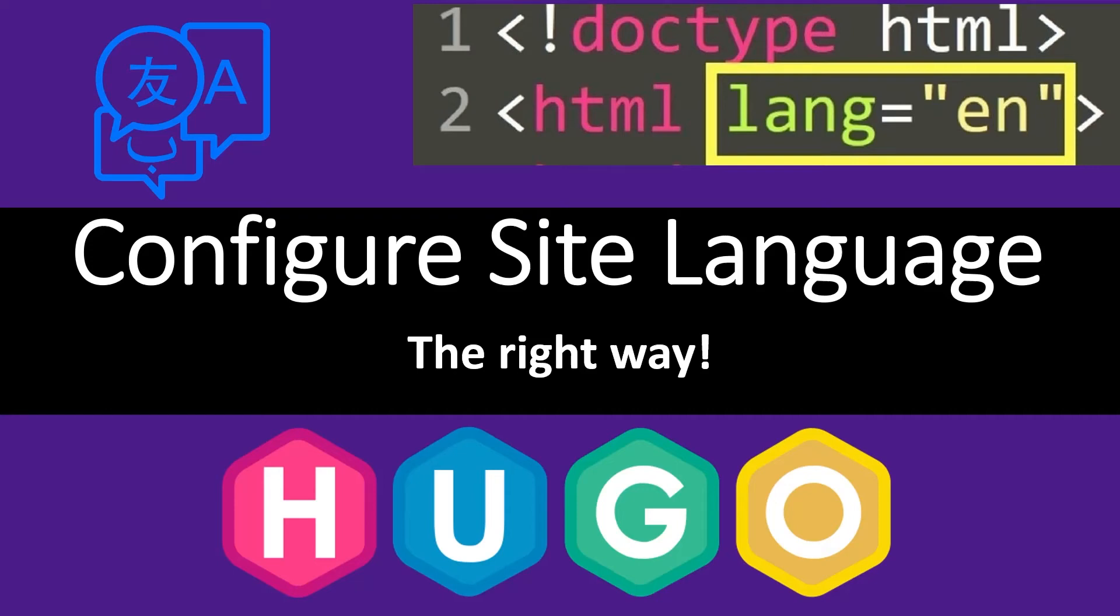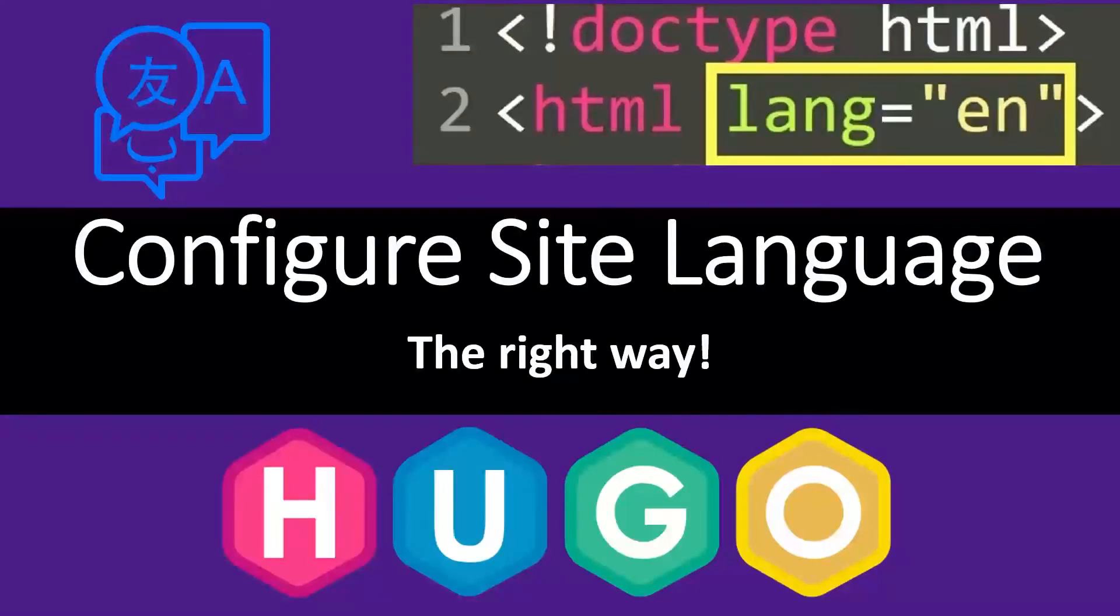Welcome back to the channel. In today's video, we're looking at how to configure a site language in Hugo. We're also looking at how to display the site language in the HTML tag. Let's get started.